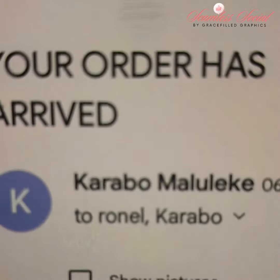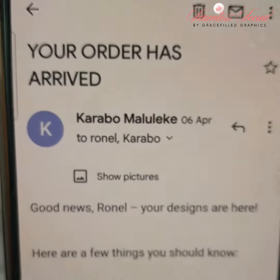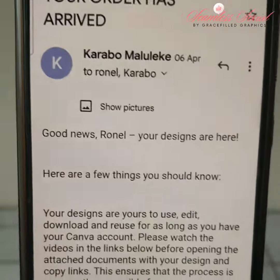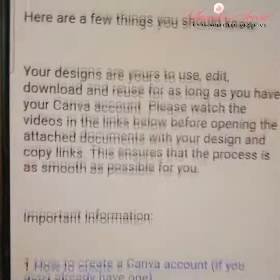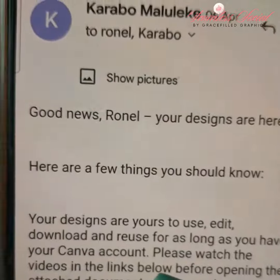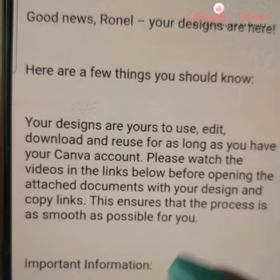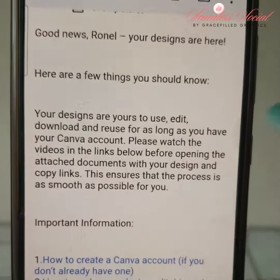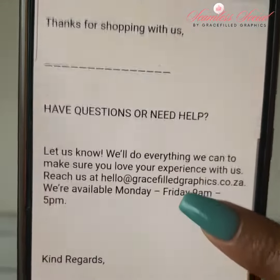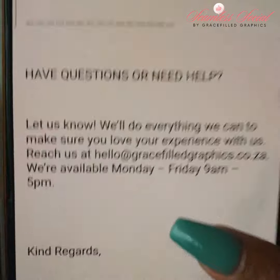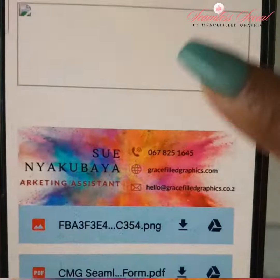Look out for an email from one of our team members. This email will detail all the information you will need to be able to access your Canva, hashtags, captions, as well as your Reels and posts.